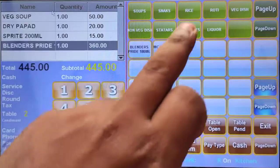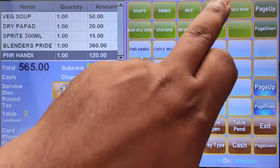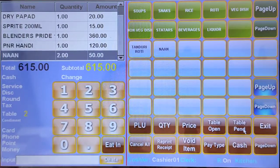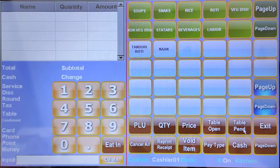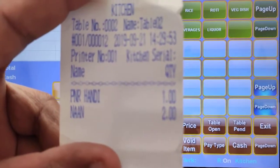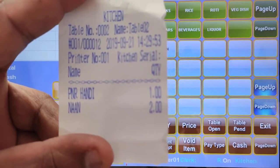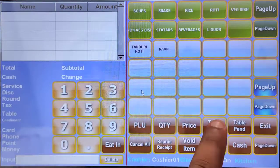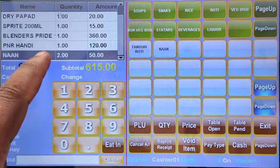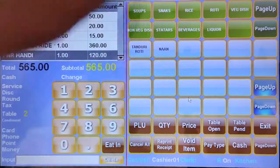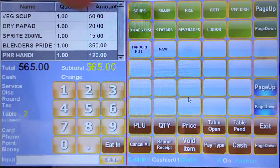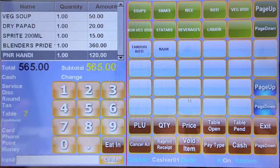I'll add more items to the same table: paneer handi and naan, two quantity. Now I'll cancel the naan and add two tandoori roti instead. For the cancelled item, a void KOT will also print.